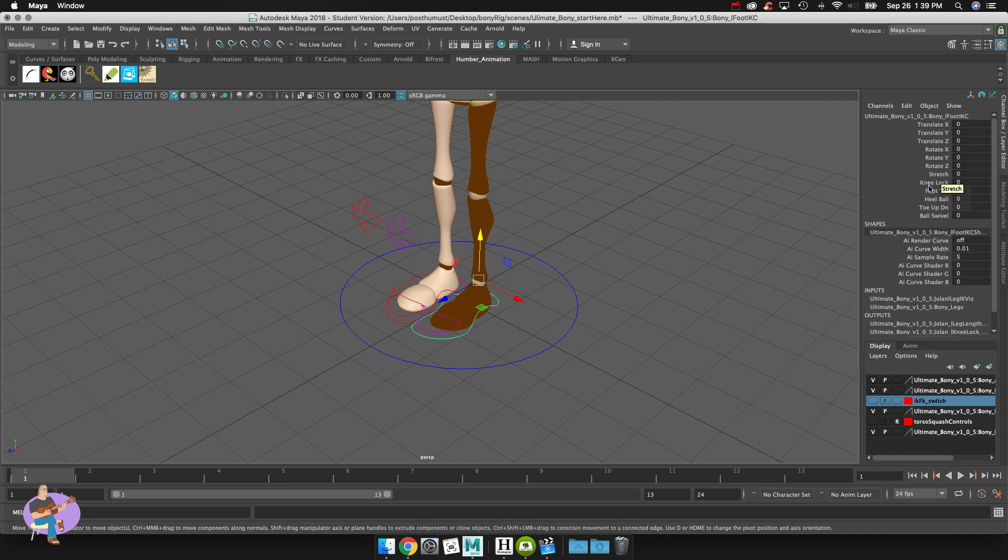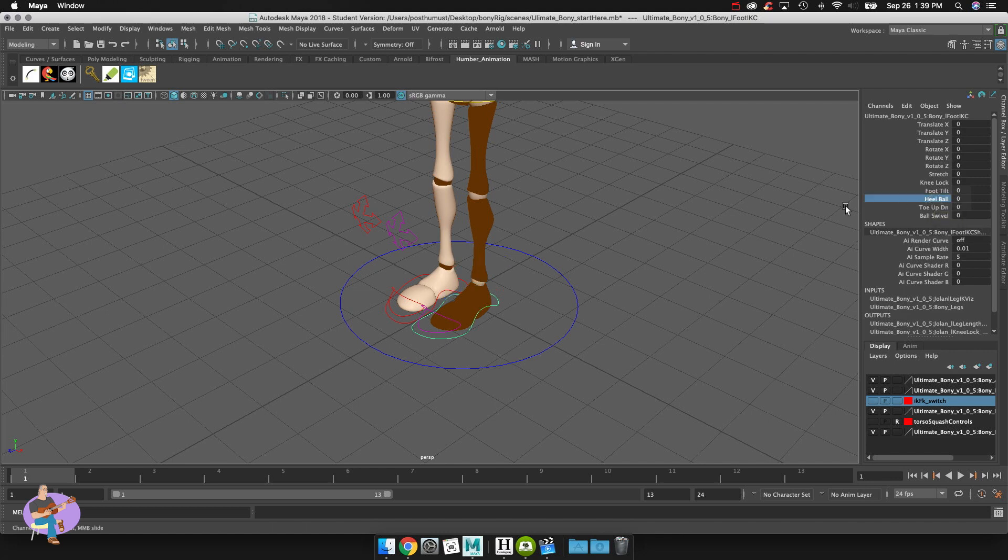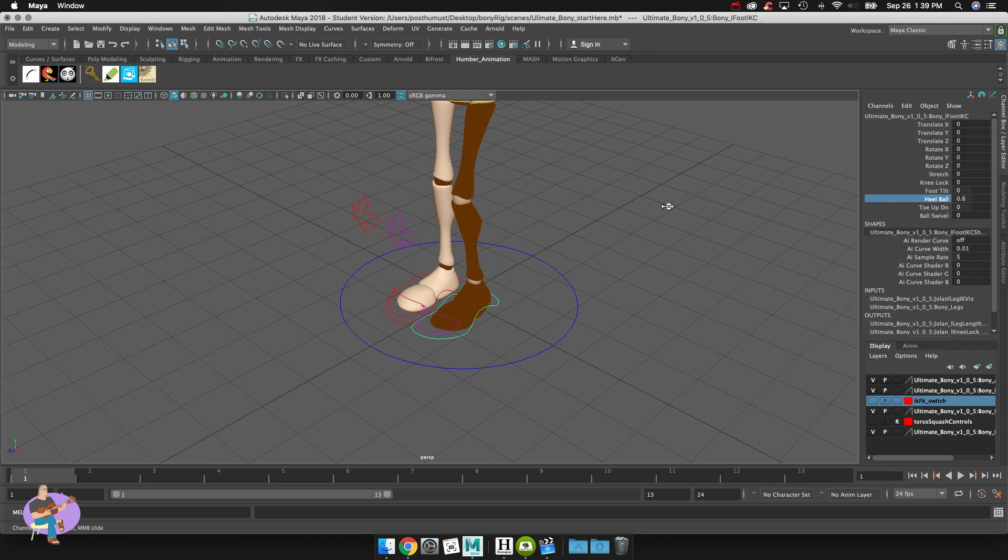It's got knee lock, foot, toe, heel ball. There's all kinds of other controllers in here. And if you want what you could do is you could actually like let's say we go to heel ball here and what I'm going to do is I'm just going to middle mouse click and drag in my viewport and you can see the effect that you're going to get with that.